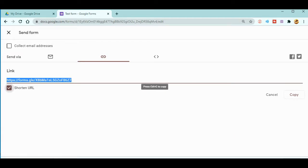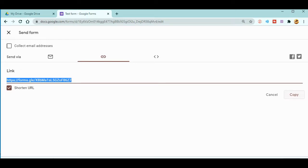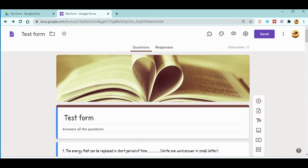Since this link is very long, what you can do is click over here. When you click here, the link will get shortened. Now you can copy that one, and you can paste it in WhatsApp or your school app and send it to the students.